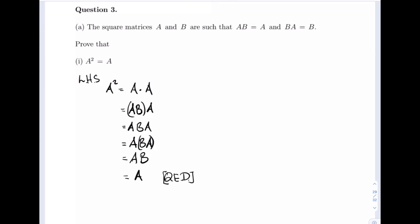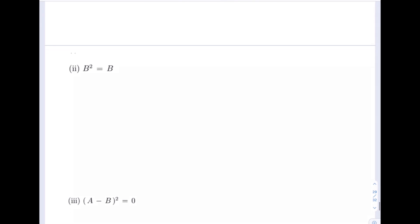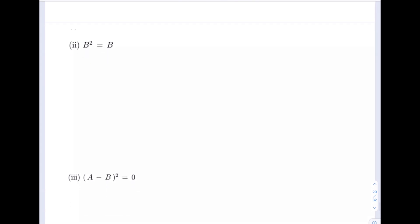But AB is equal to A, so therefore our proof is complete. Moving right along to the second part of this question, which asks us to prove that B squared is equal to B. Taking our left hand side, B squared is equal to B multiplied by B, and we're going to replace one of those B's with BA, so here we have BA times B.